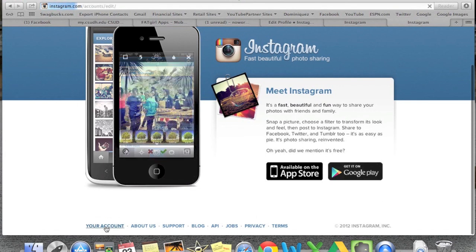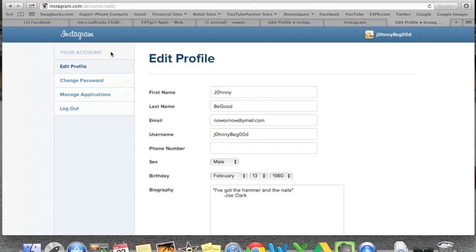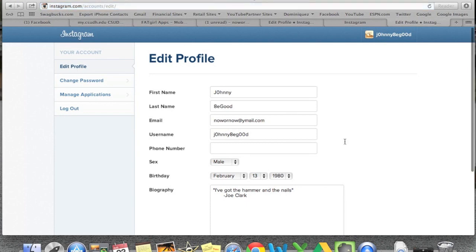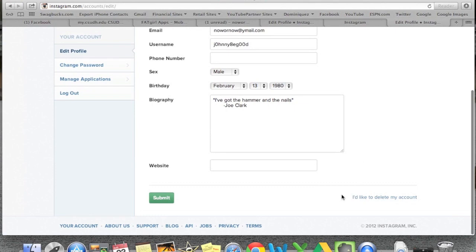Go down to your account. Normally it's going to ask you to log in, but I'm already logged in. So here's my account. Basically I'm under edit profile right now. If you scroll down, right here it says I'd like to delete my account.